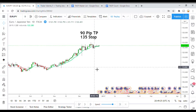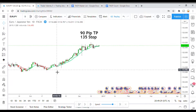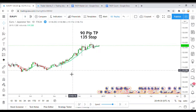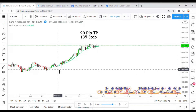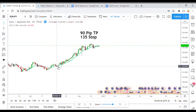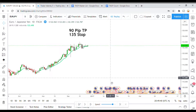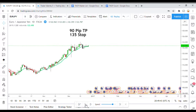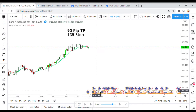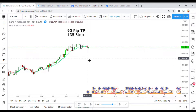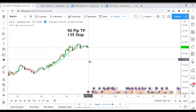Now that that's out of the way, the indicator is pretty easy to read. When we get a black candle, that is a short. When we get a white candle, that is a long. Let's get on with the testing process and see what we can get out of this indicator.